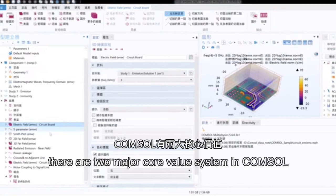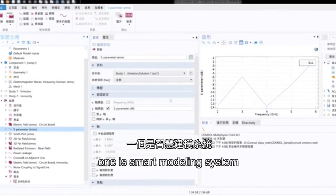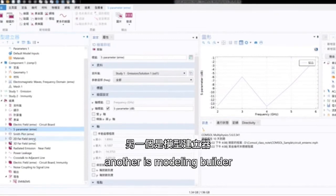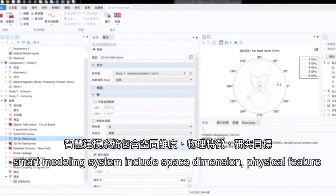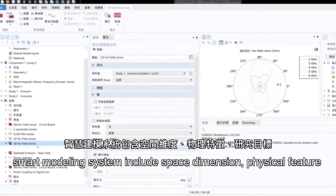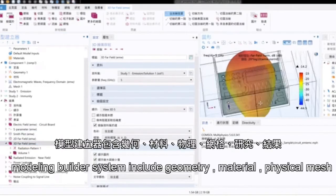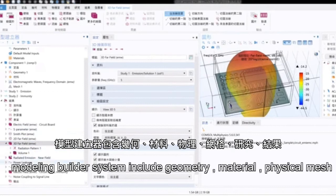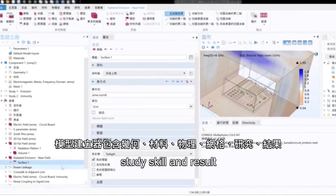There are two major core value systems in Console. One is a smart modeling system, another is a modeling builder. The smart modeling system includes the space, dimension, physical feature and study portion. The modeling builder system includes geometry, material, physical mesh, and the study scale and result.